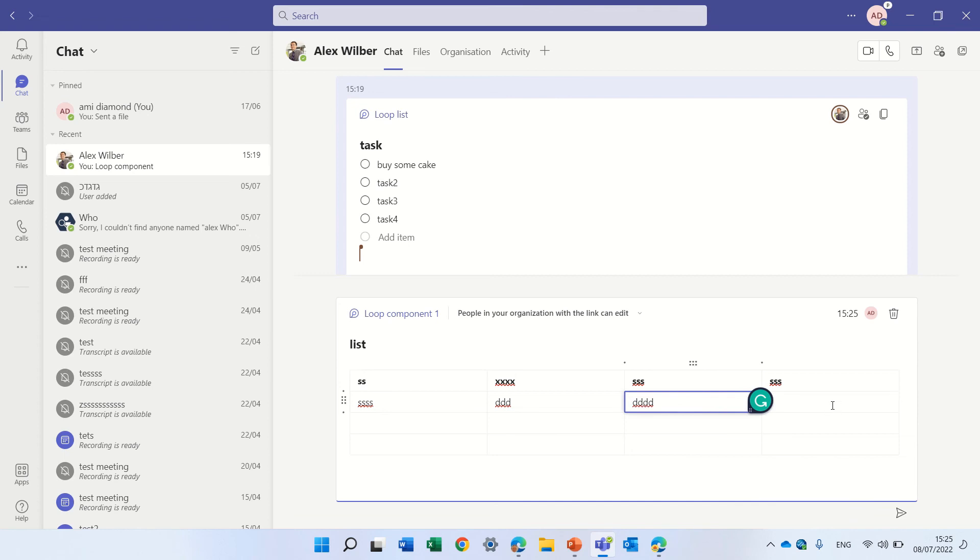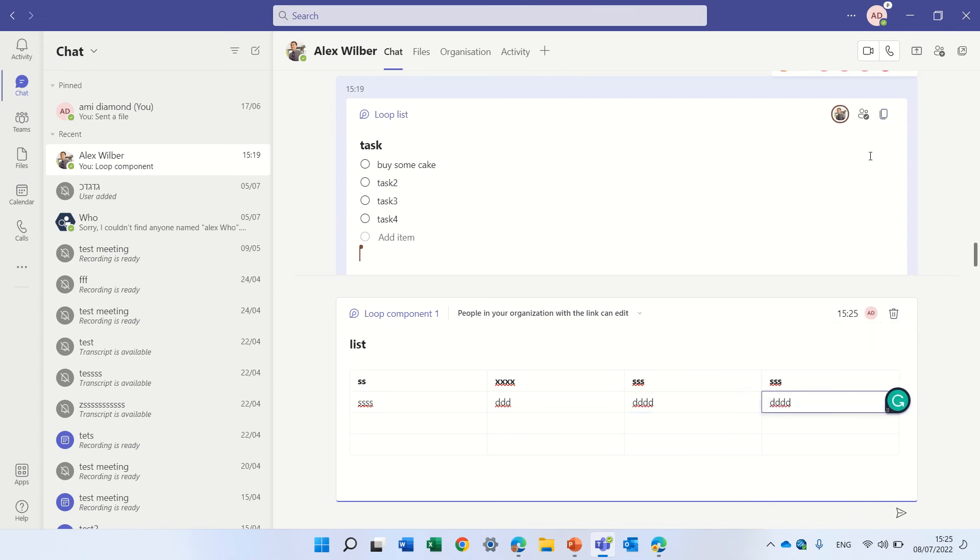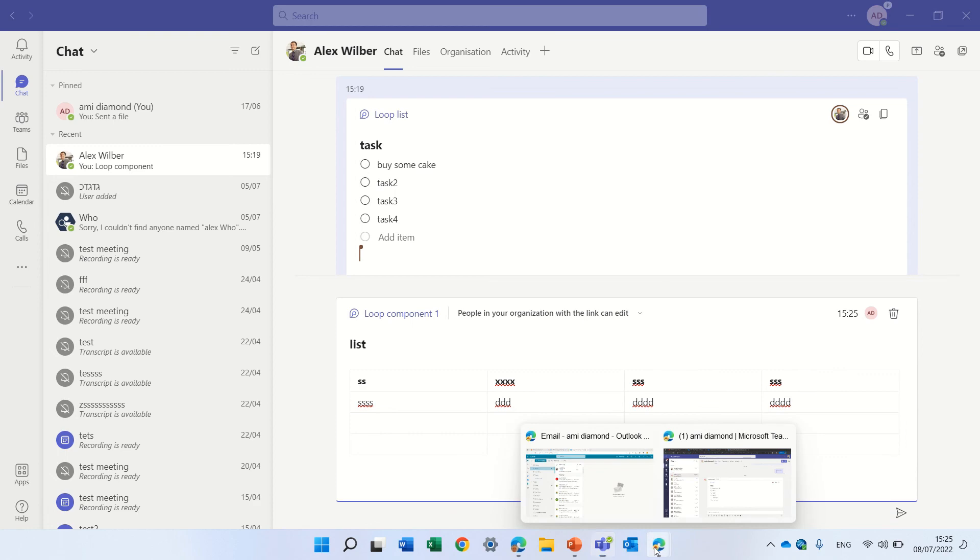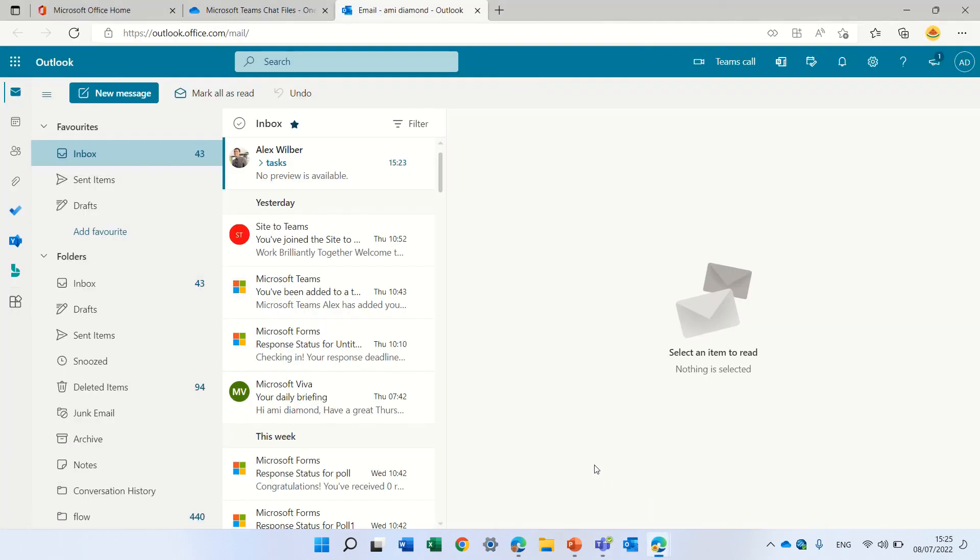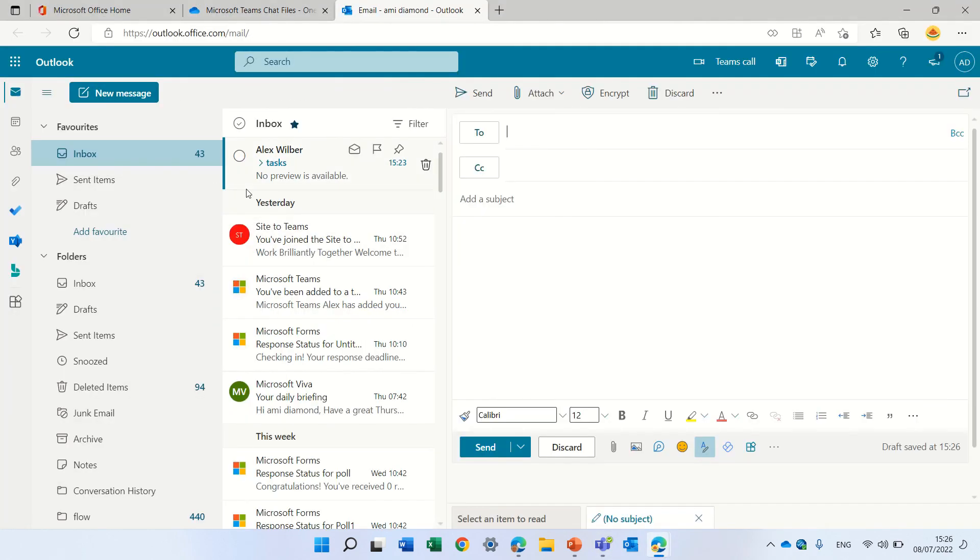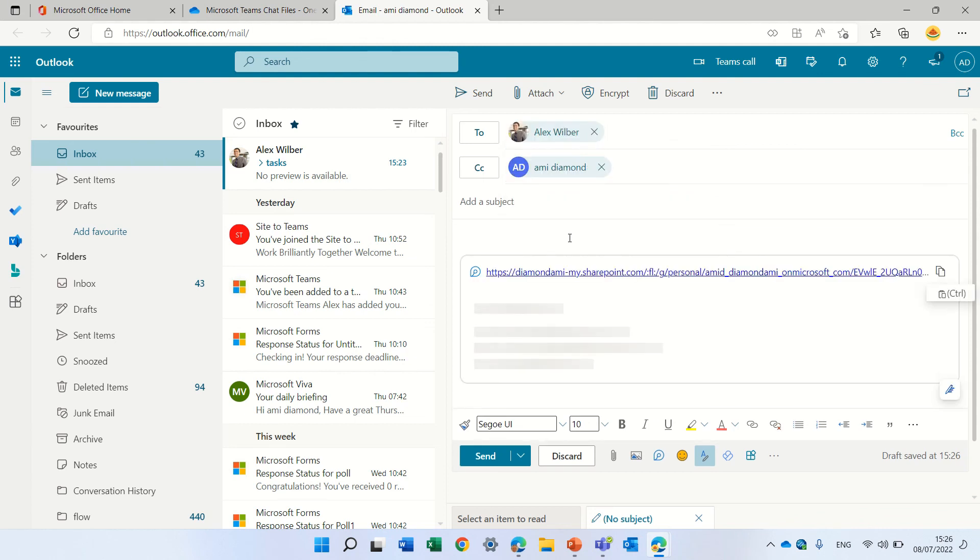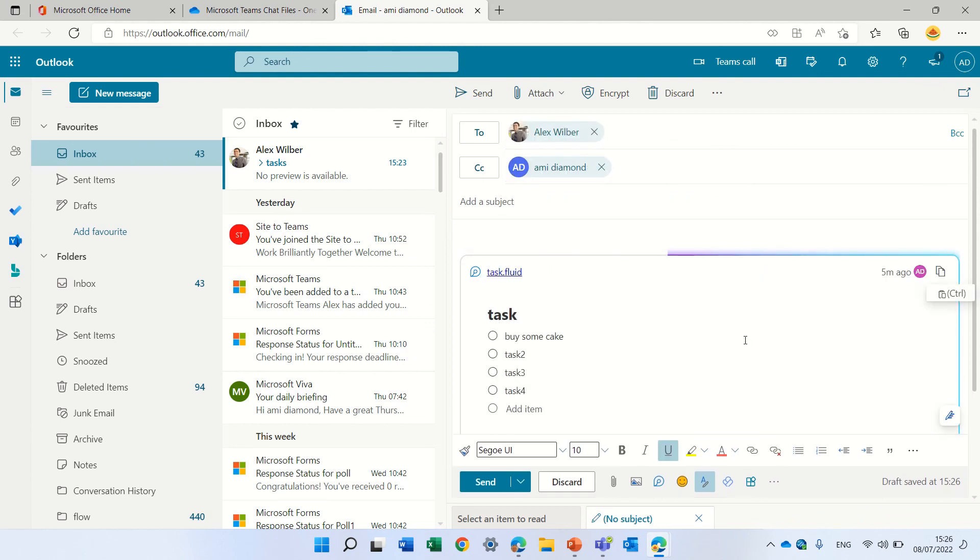I don't know if it's possible the other way around if I copy this and let's try that. So I'll copy this loop component that was in the one-on-one and I want to send it through the Outlook. So I'll go here and I will say Alex here we are and I will paste this link. It works so it's cool.